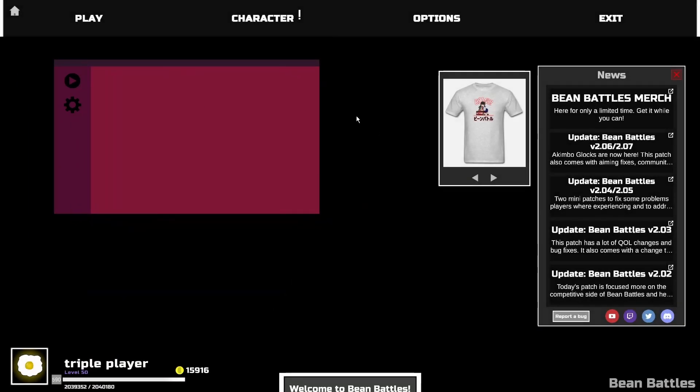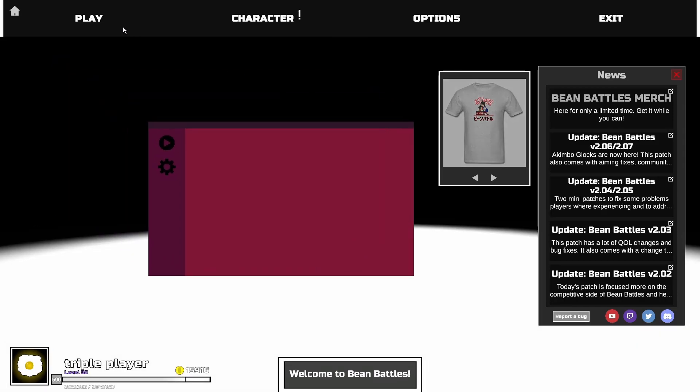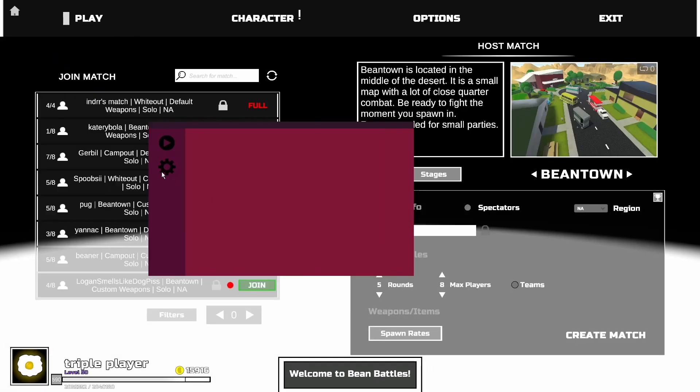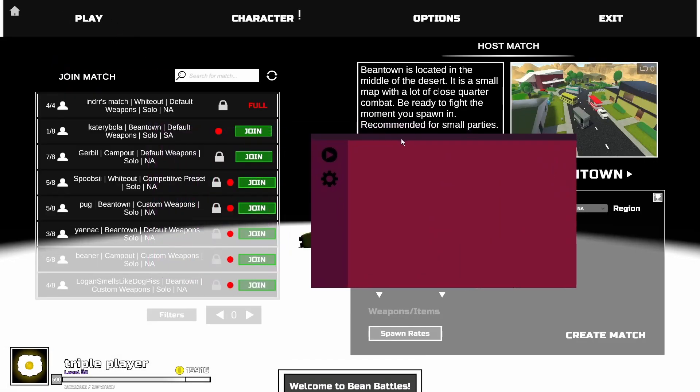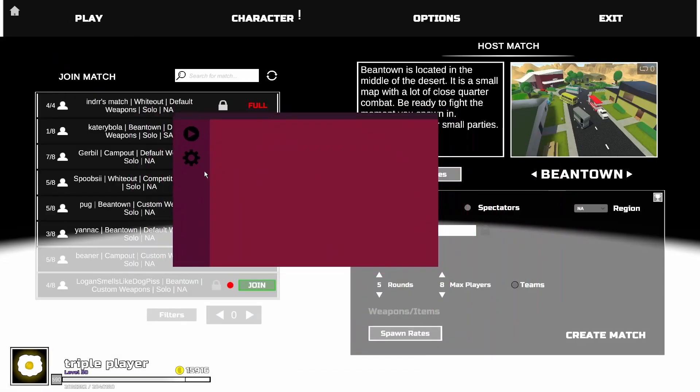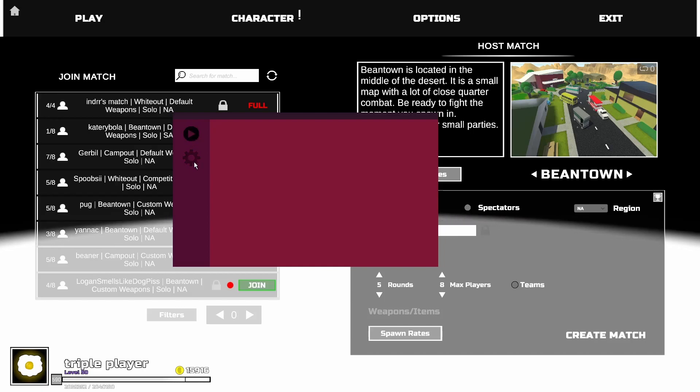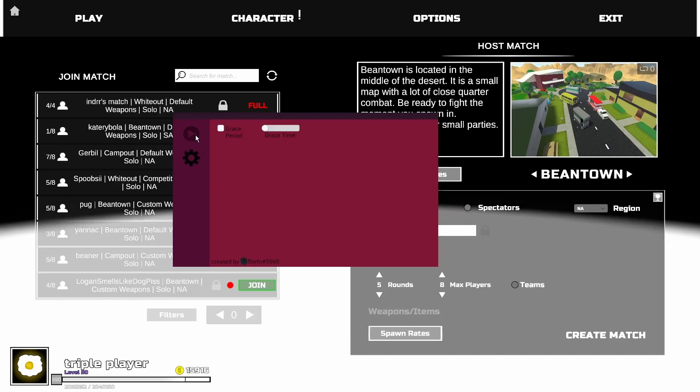So here we've got this little GUI that pops up when you launch the game. Right now there's nothing in it because we don't have any maps installed. But you can see you've got two tabs, a settings menu and a play menu.